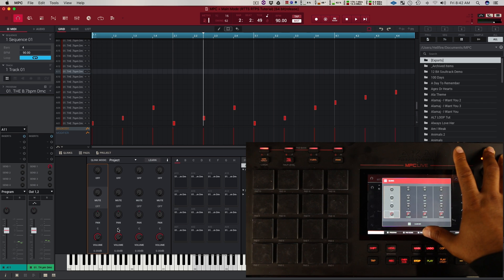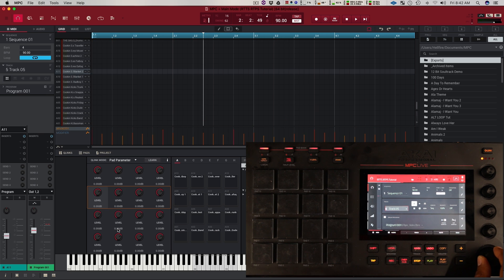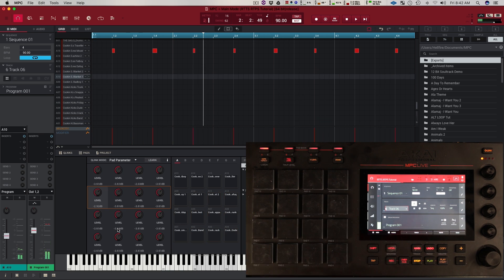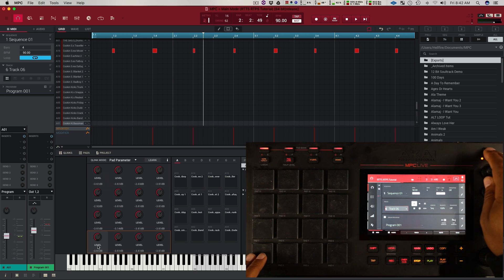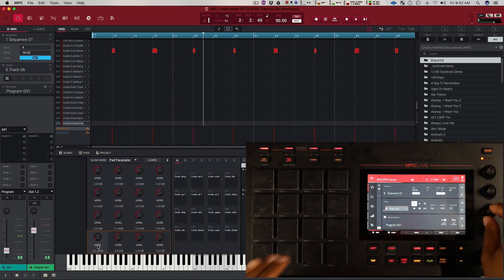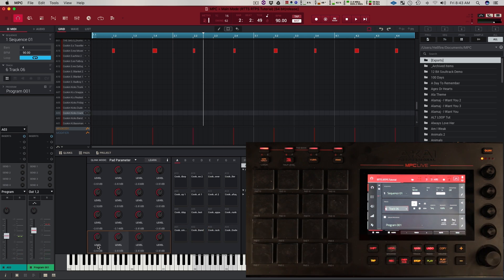The last one you have is your pad parameters. Basically what this is going to do — let's go back to the drum track — these are going to control each pad on a one-to-one basis. So this Q-Link here is going to be my pad A1, the next one will be A2, A3, and so on. This is basically going to let you change a parameter of every pad in your program based on whatever parameter you designate to that Q-Link. Let me show you how to do that.